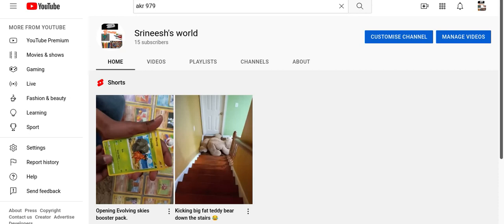Hey guys, today I'm going to tell you about my friends' YouTube channels because I collaborated with them. So the first one is AKR 979.